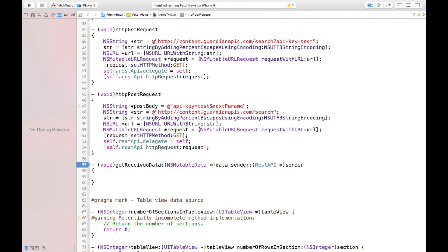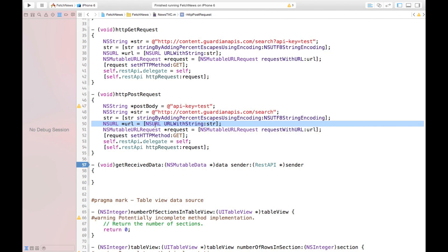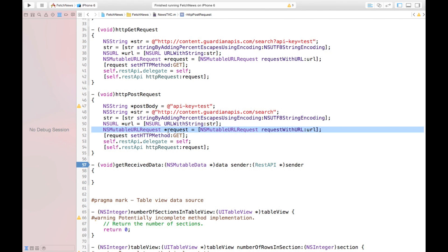Since we only have one parameter, we keep it like that. The next thing is the same — we just have to remove all of the parameters from the URL, because the str would be just our URL. The NSURL creation is the same, and to create the request we do the same thing.